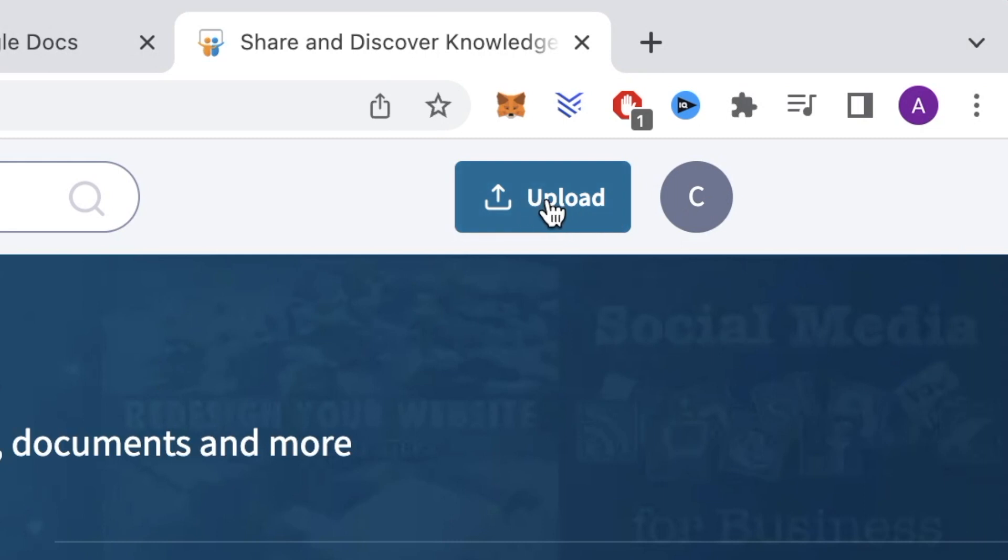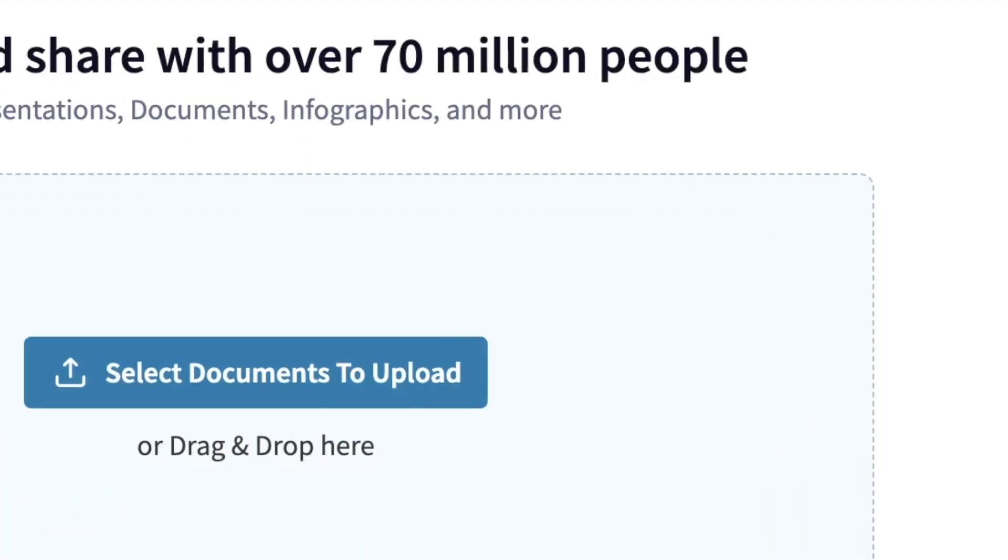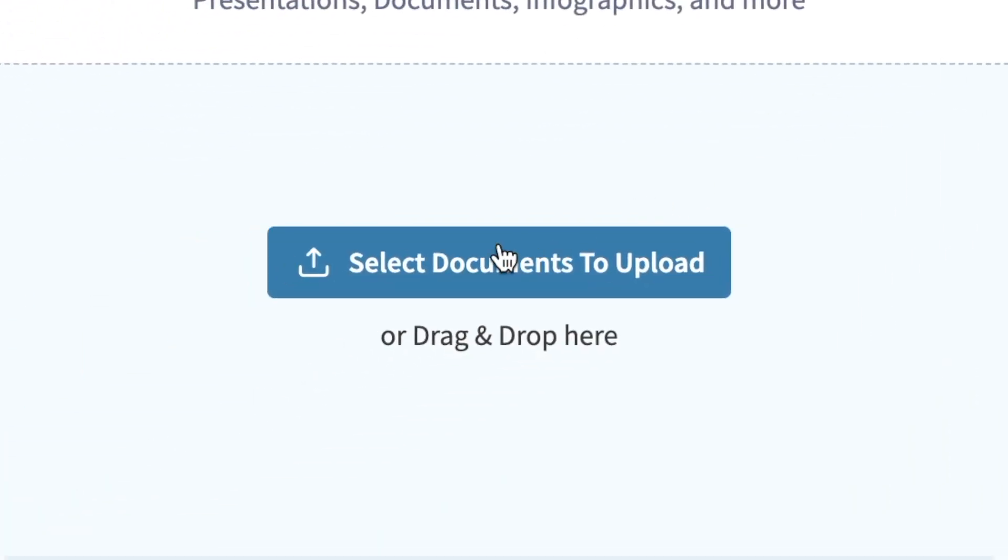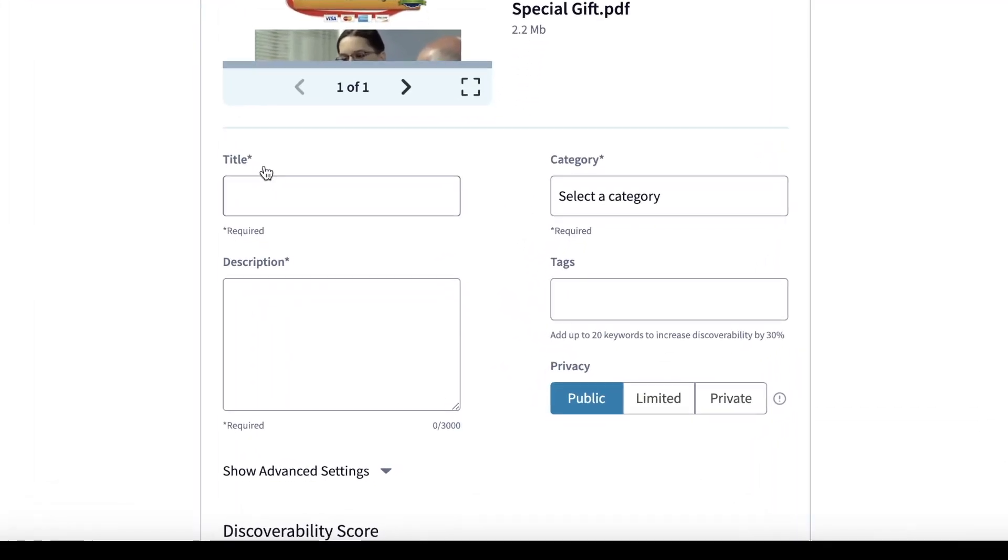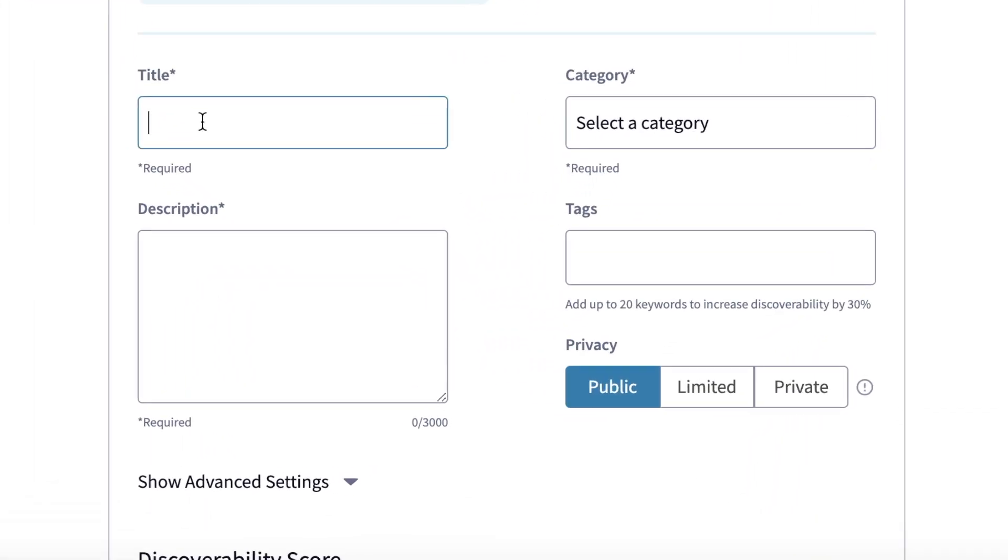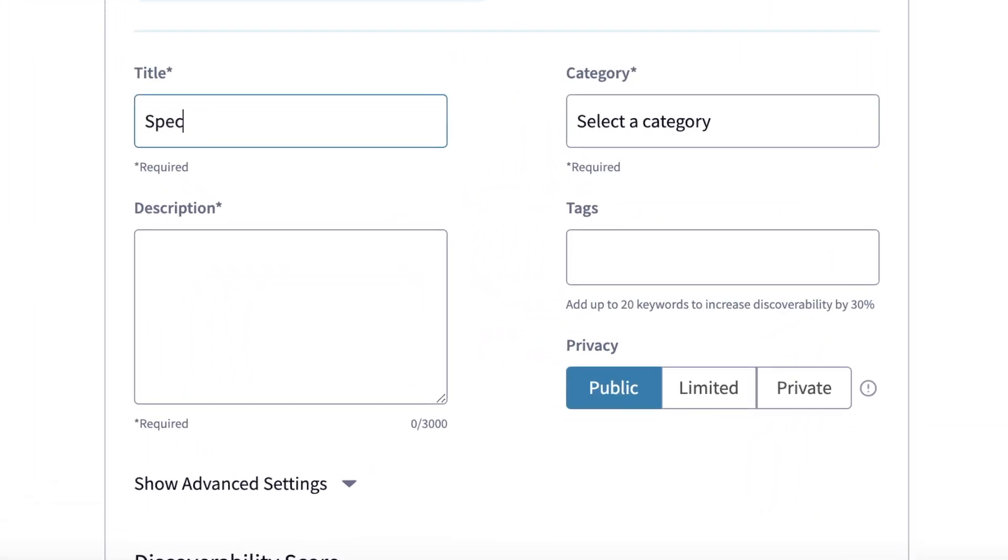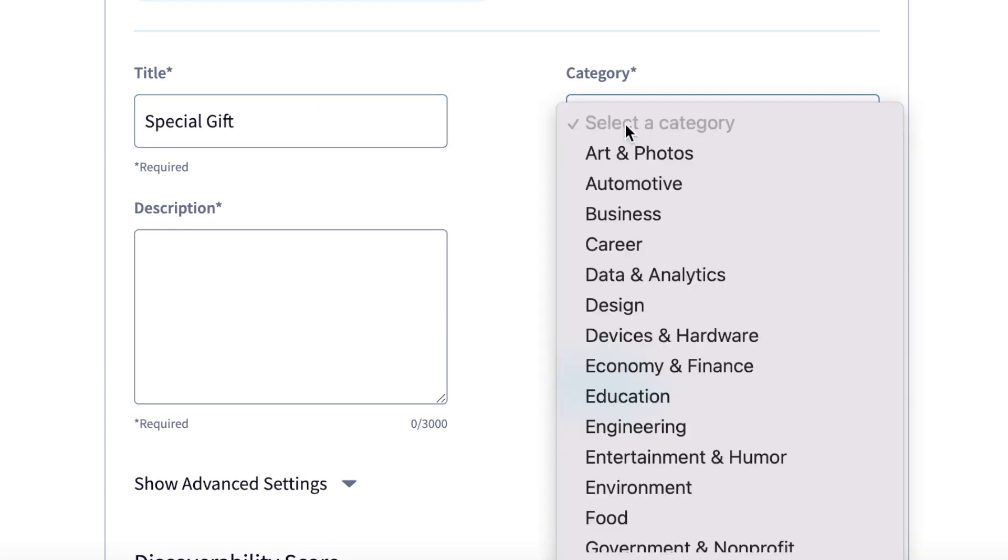Next, you'll want to click on this button that says Upload and then click here to upload the PDF document you just downloaded from Google Docs. Now you'll want to add a title, so I'll just put Special Gift to get someone's curiosity to click on it and then select a category.